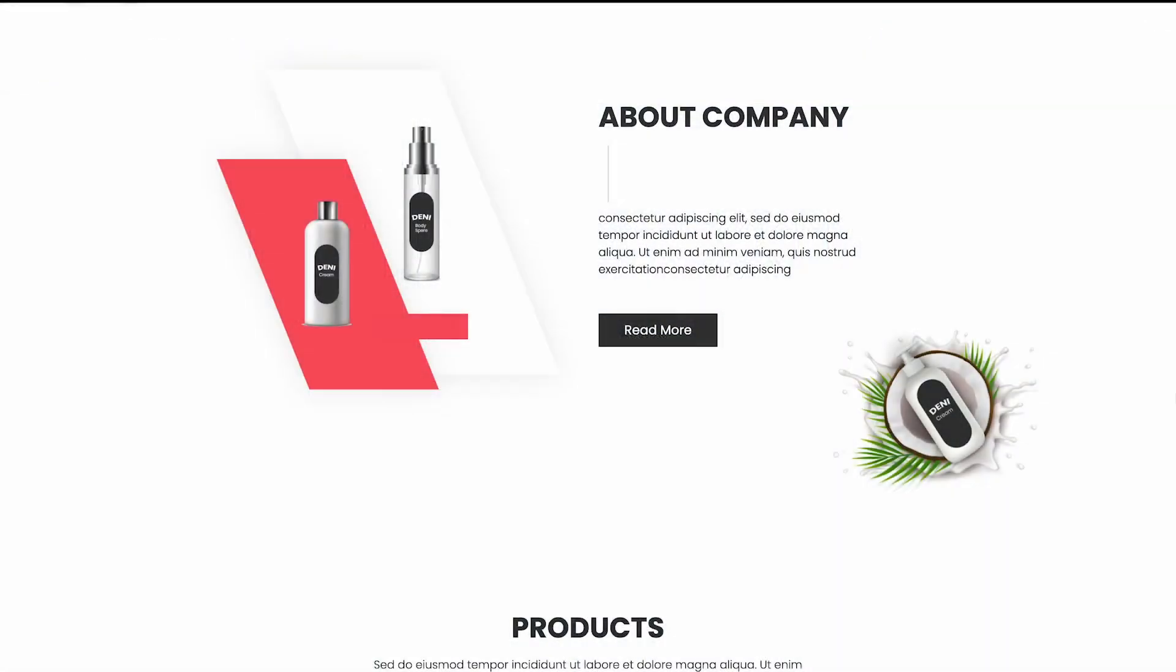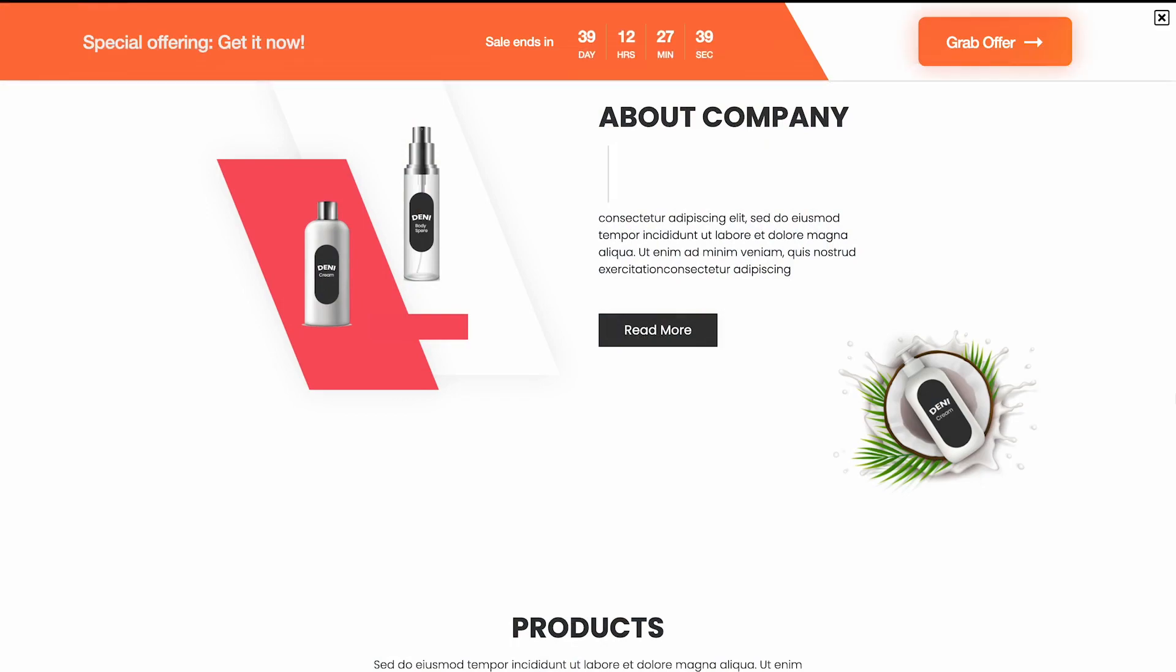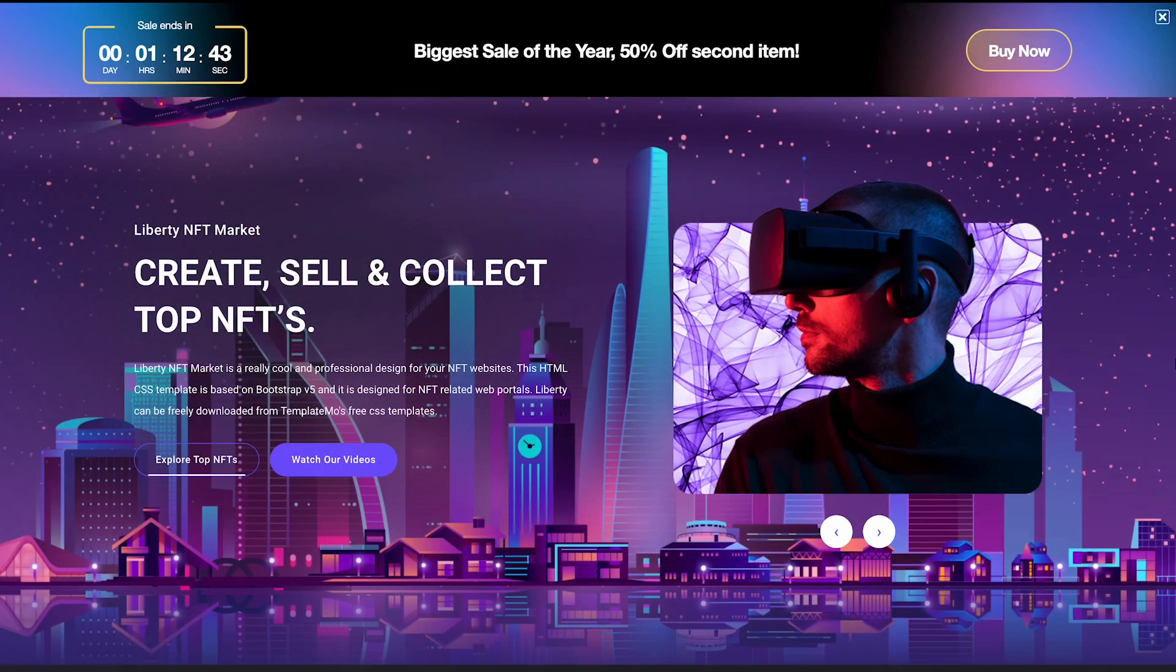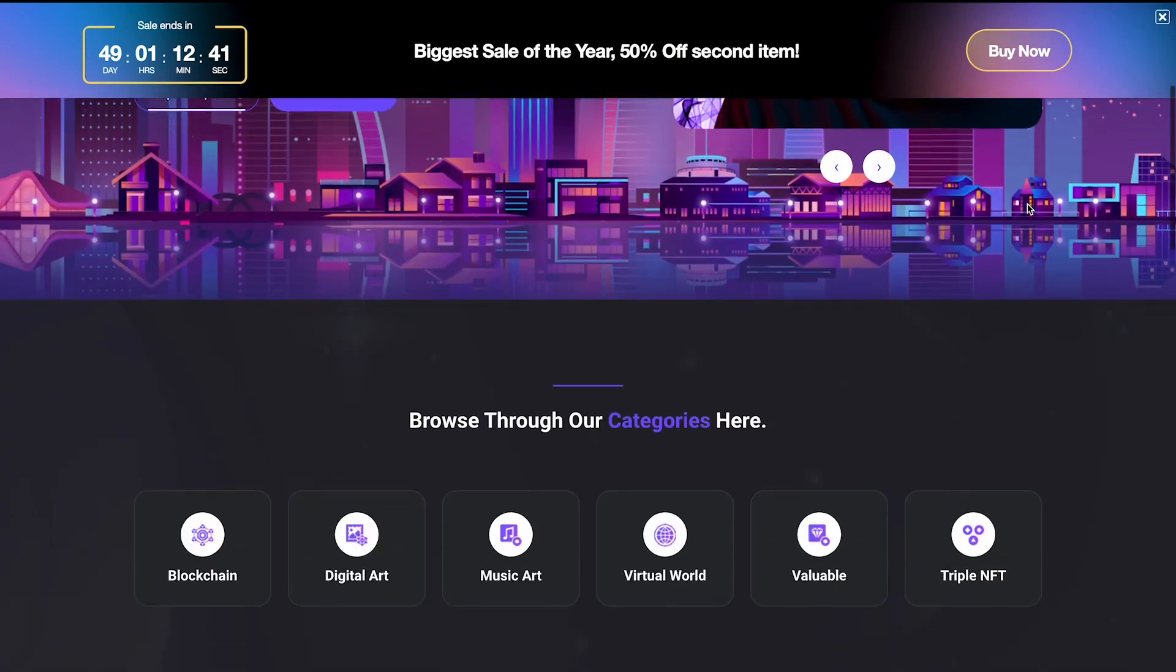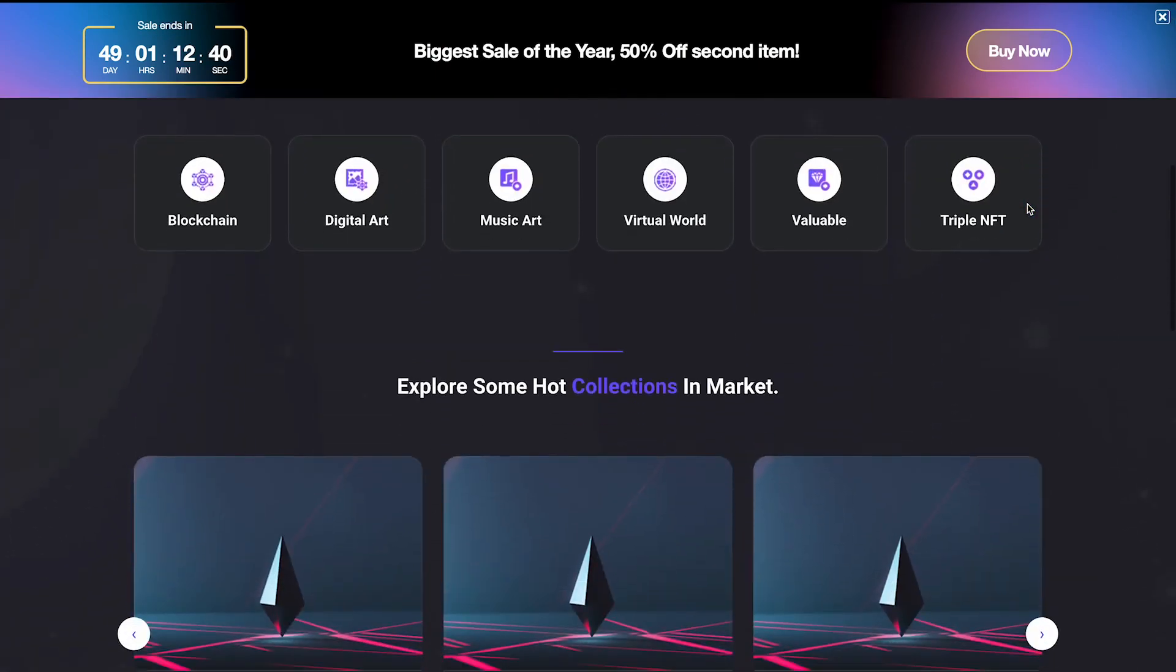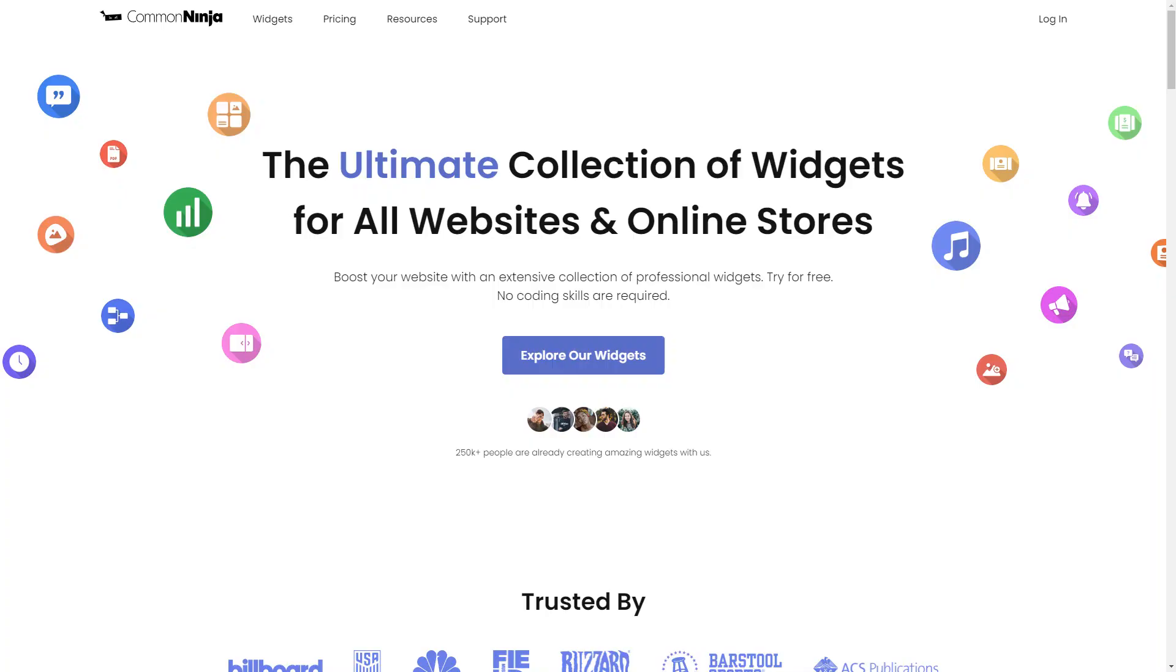The countdown bar is a great addition to any website. To start, enter Common Ninja website.